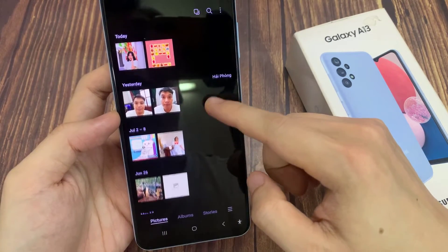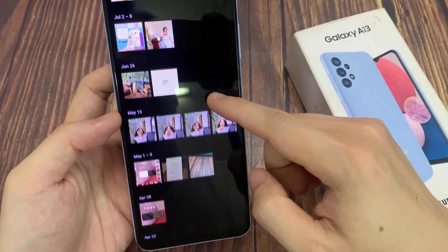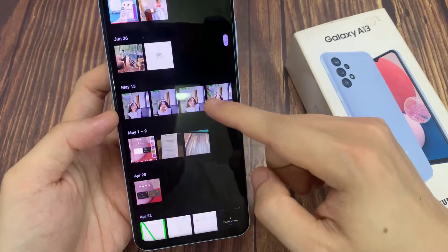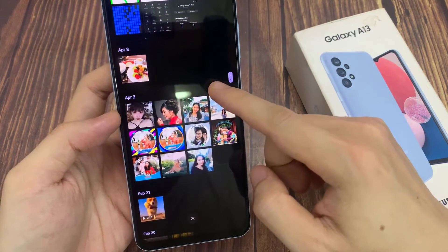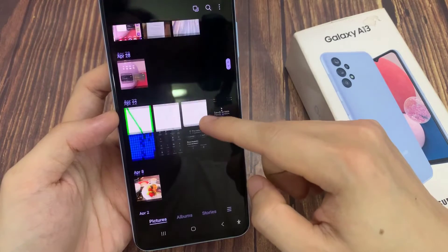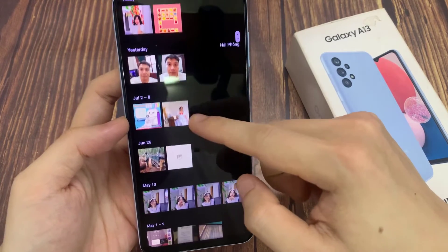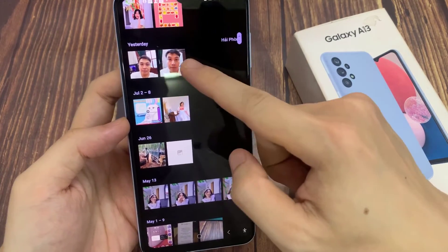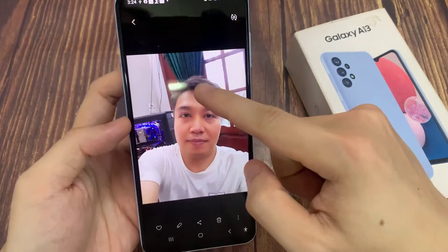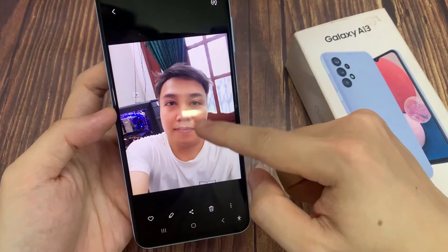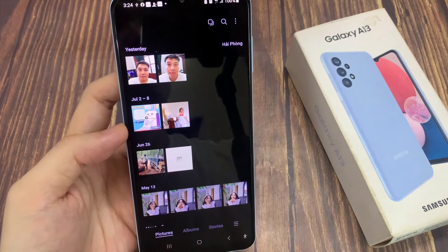If you have a motion photo when you open it, it will show you a small video clip when you turn it on, when you open the photo. Thank you for watching this video. Please subscribe to my channel for my videos.